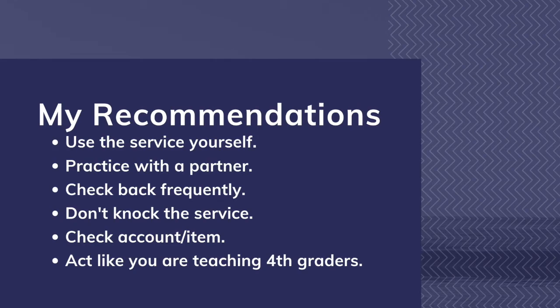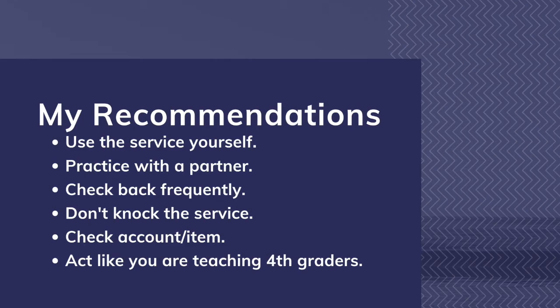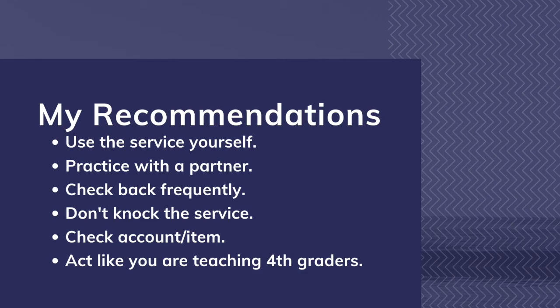Before I came to the Mississippi Library Commission, I was a public librarian and I would often find myself assisting patrons and sometimes even co-workers with the digital media services that my library system offered. It can be intimidating to try and explain how to use these types of services if you don't use them yourself. So, my first recommendation is to actually use the service yourself. I know some people prefer the tactile experience of physical books, but exposure to the product is going to help you feel more confident with the service.